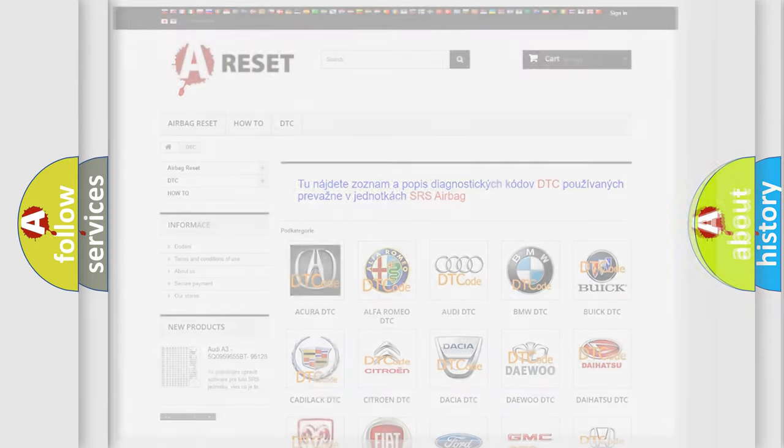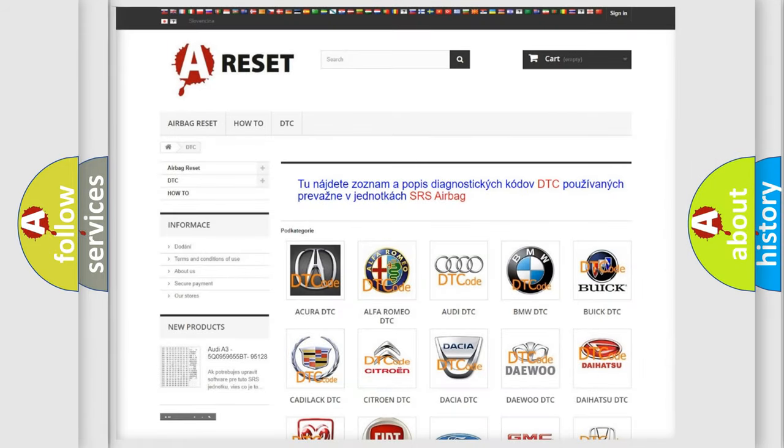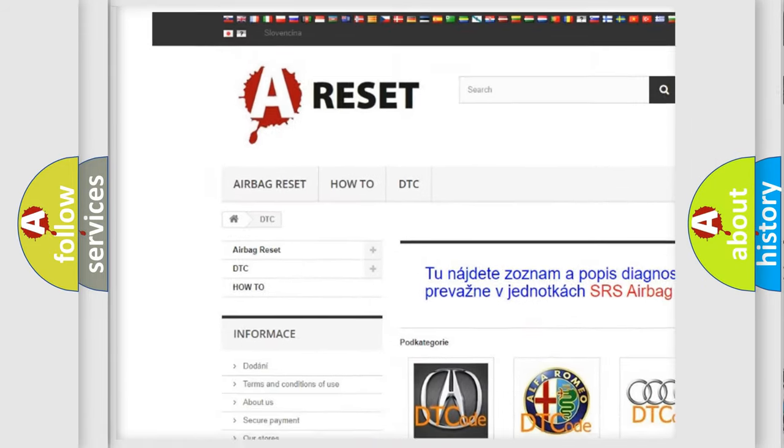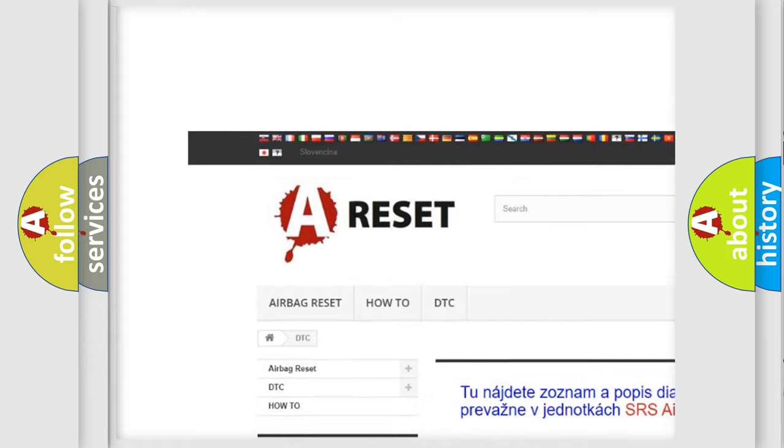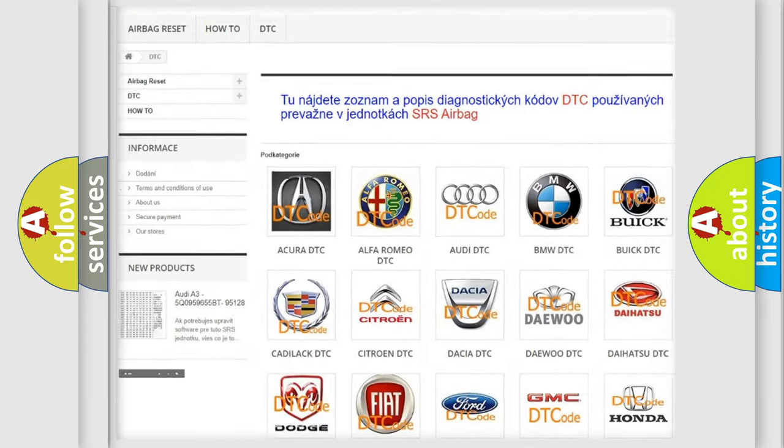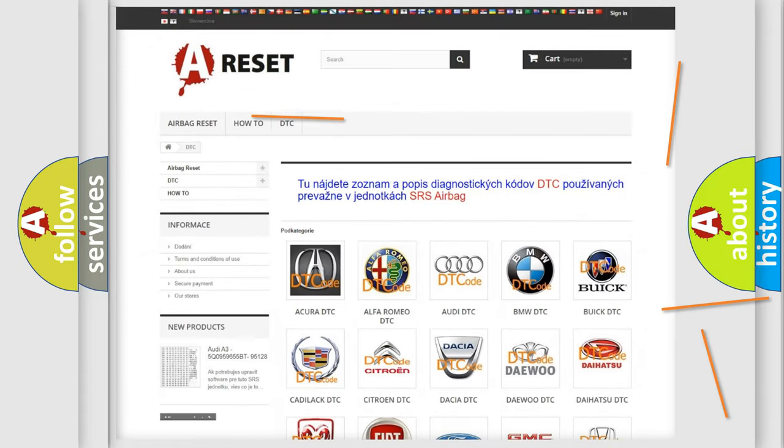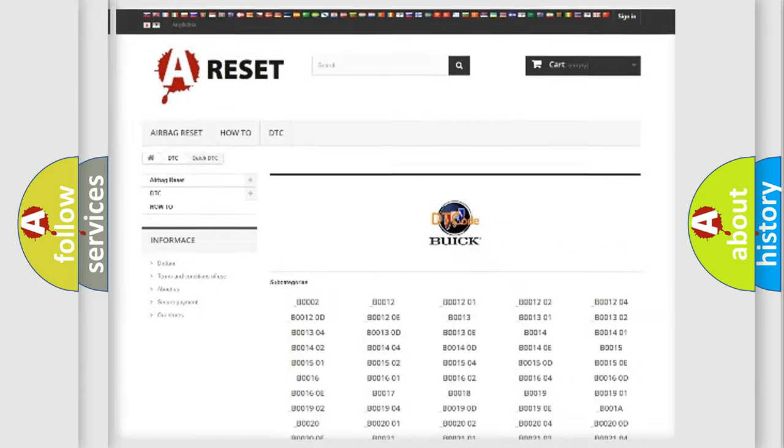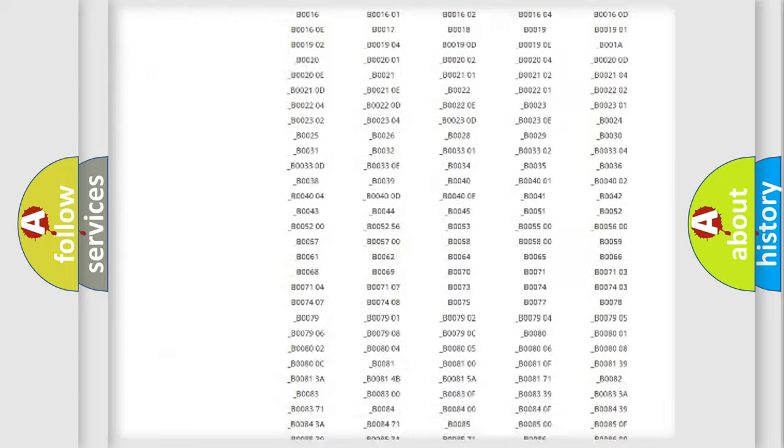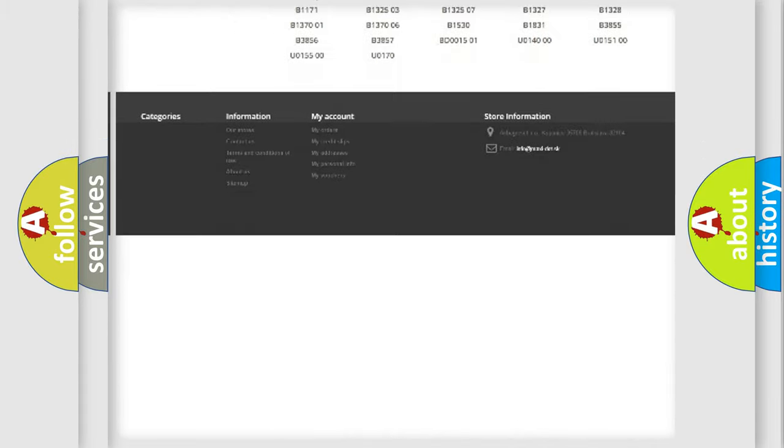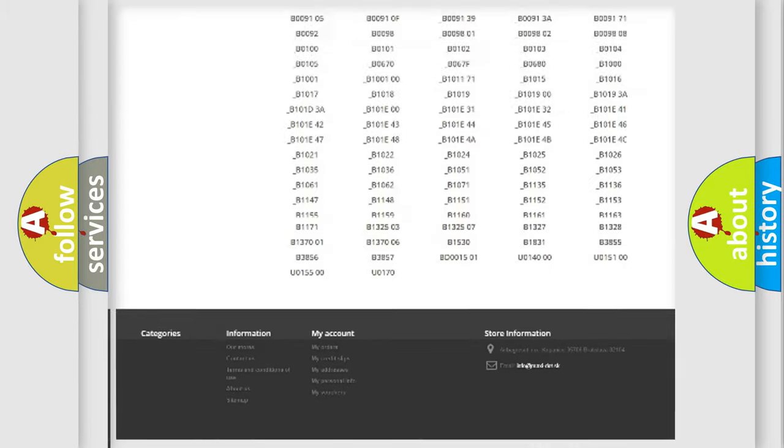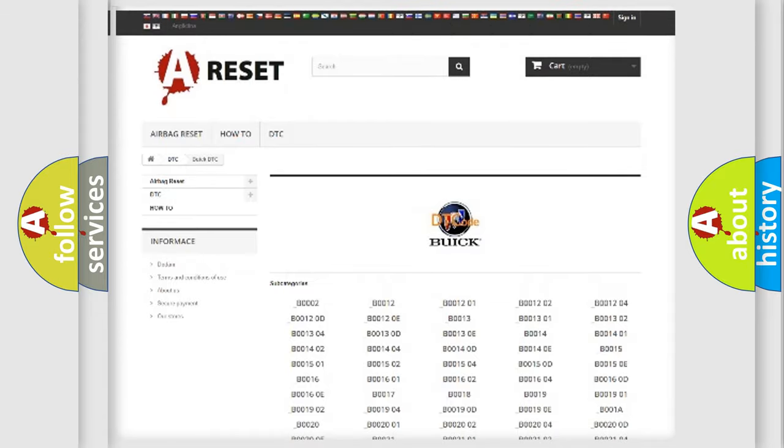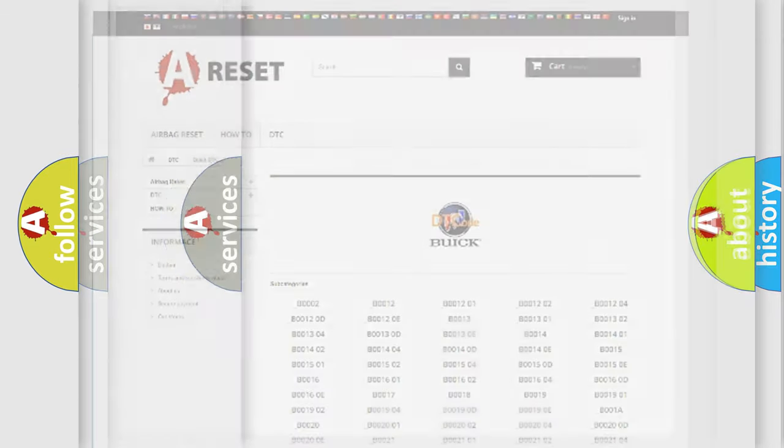Our website airbagreset.sk produces useful videos for you. You do not have to go through the OBD2 protocol anymore to know how to troubleshoot any car breakdown. You will find all the diagnostic codes that can be diagnosed in Buick vehicles.